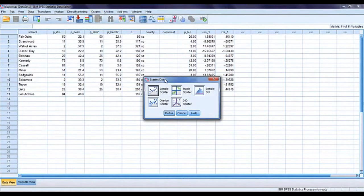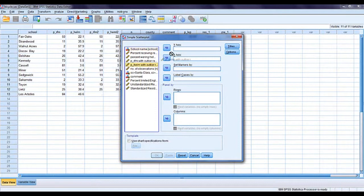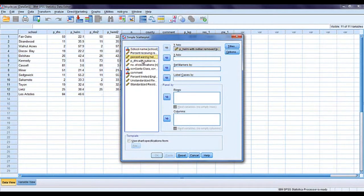So we're going to go scatter, simple, define. We're going to put our variables here in the x and y.